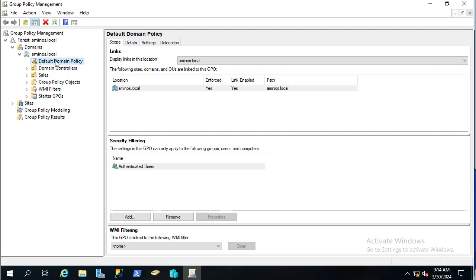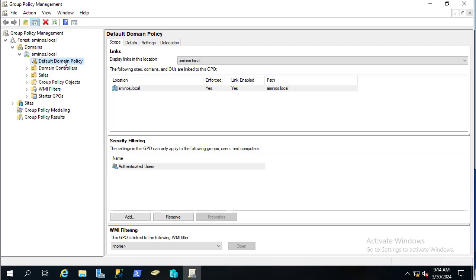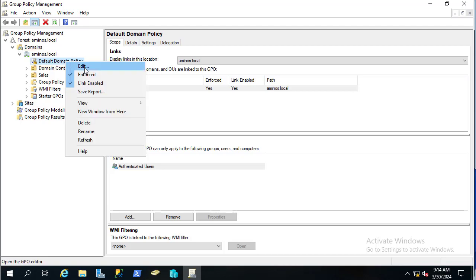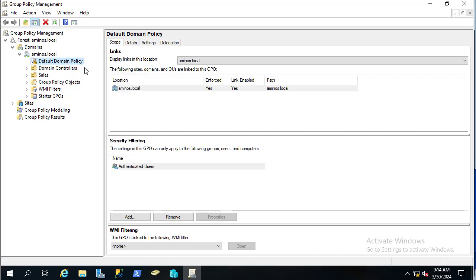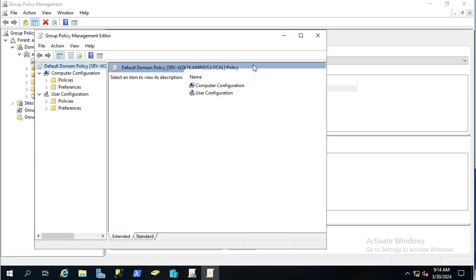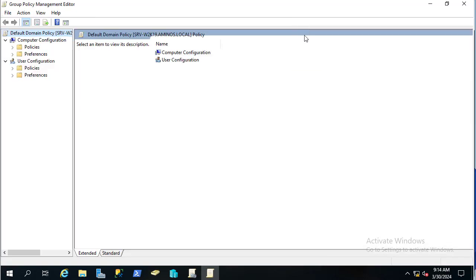My domain name is aminos.local and here we have the Default Domain Policy. We have to make some modifications to this Default Domain Policy in order to audit logins. I'll right-click on the Default Domain Policy and select Edit, which opens a new window.